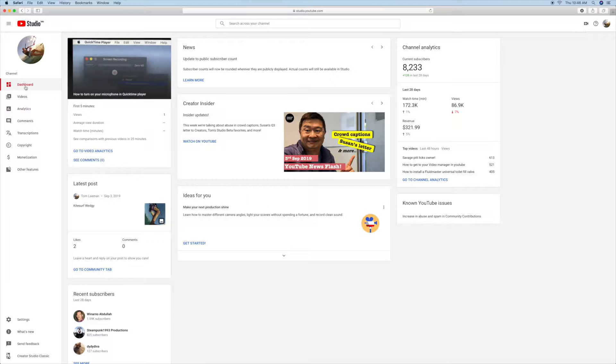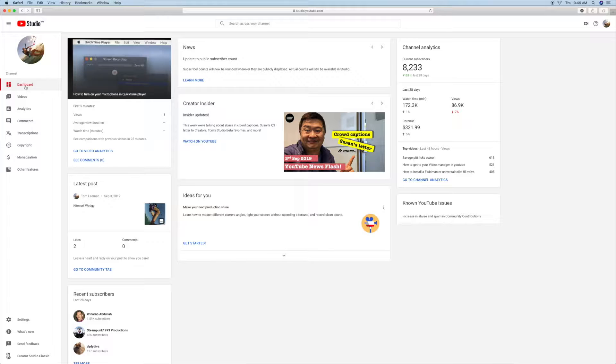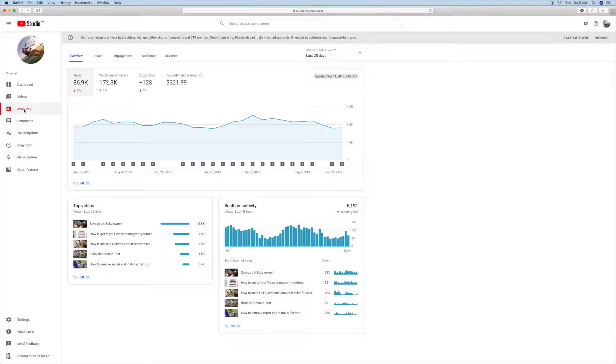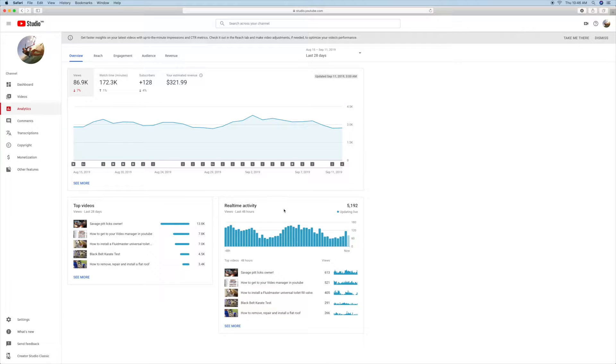I'm assuming that you already have an account and you're in your dashboard on YouTube Studio Beta. What you want to do is go down to Analytics, click on it, and this video is about this new page, Real-Time Activity.